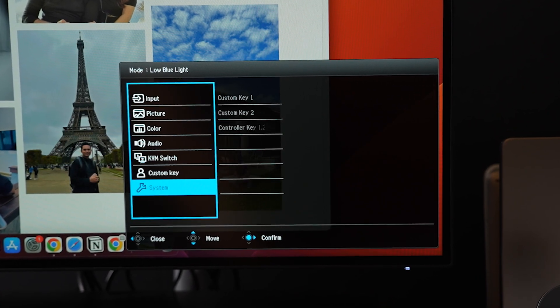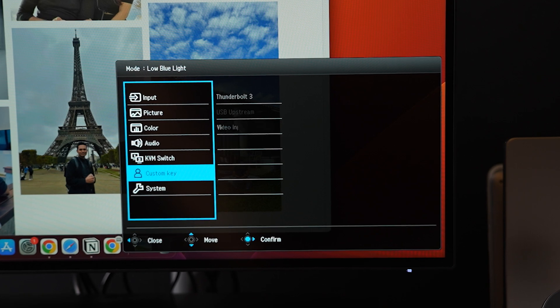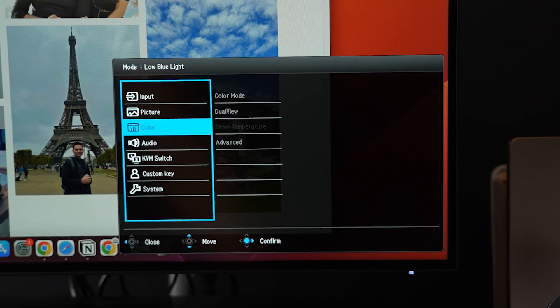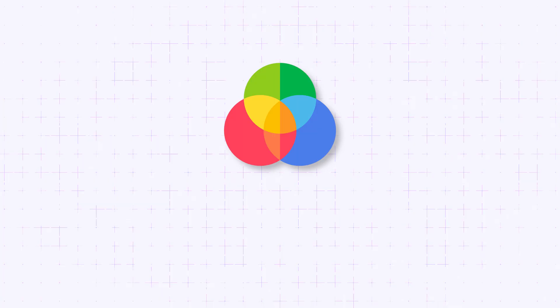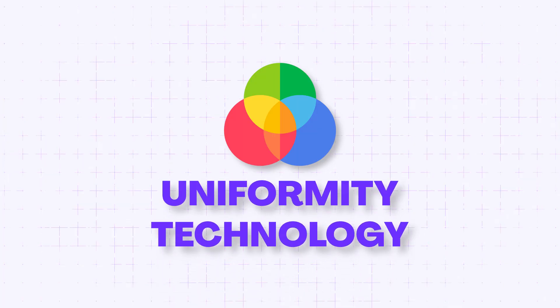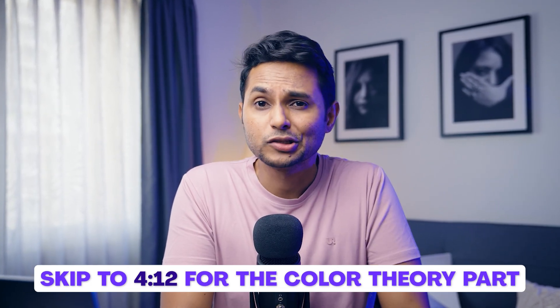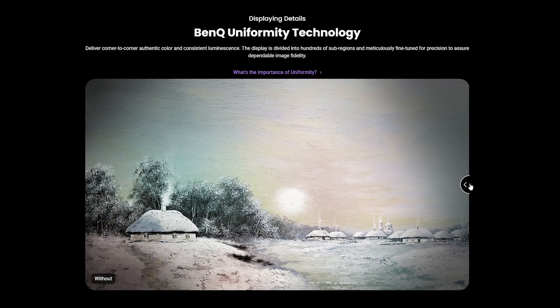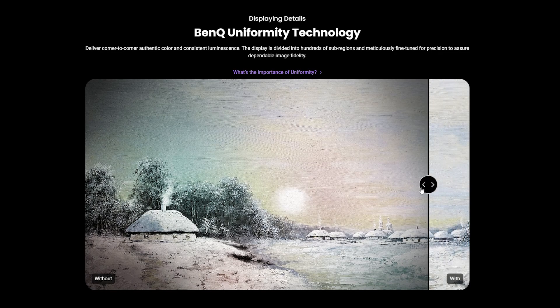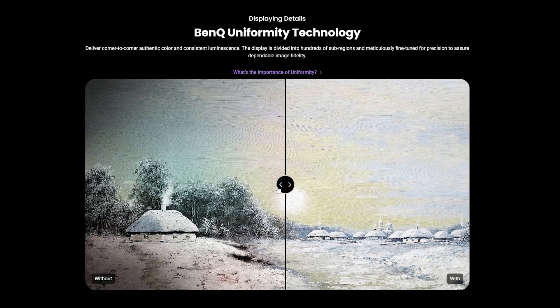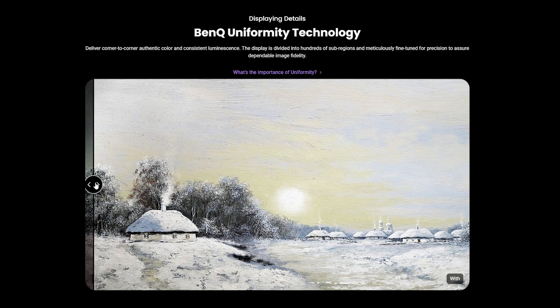I'm completely in love with the software. It's the best productivity buddy for Mac designers. Let me tell you about its uniformity technology. You must have noticed that images look different on various parts of the screen, due to differences in colors and brightness levels. This technology ensures corner-to-corner authentic and accurate colors and consistent display brightness throughout.